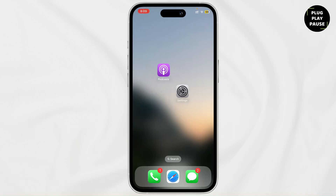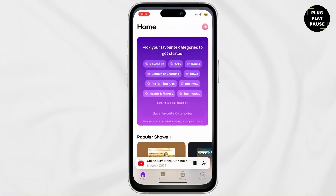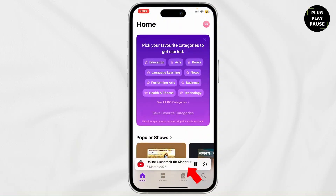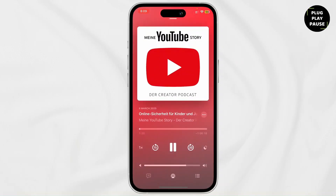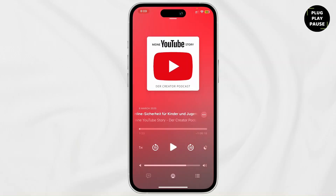First things first, podcast is a built-in app on your iPhone. So go to your app library and search for podcast. This is what the podcast logo looks like. Open it and then tap on the tab that is playing, and there tap on it to pause the podcast.